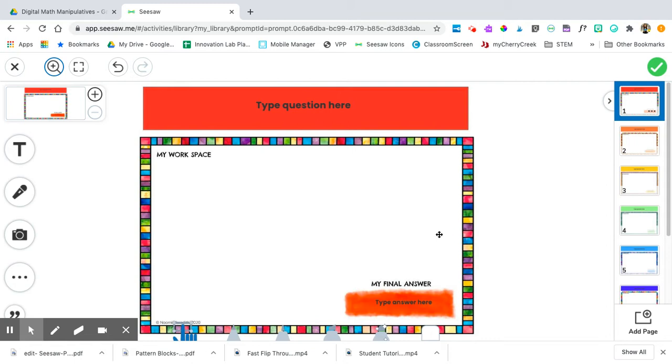You can change the size of your screen by using the magnifying glass and the plus and minus tool right here.